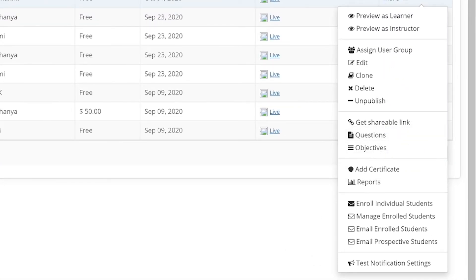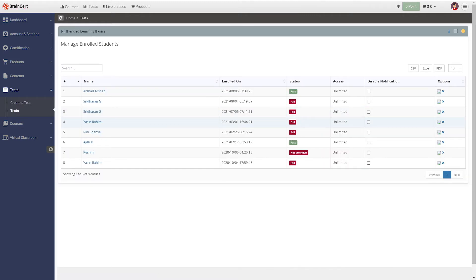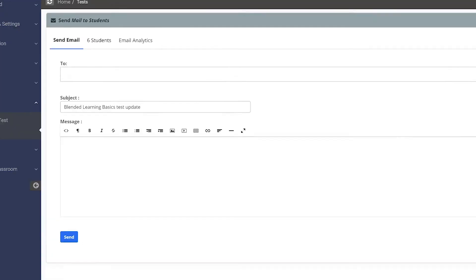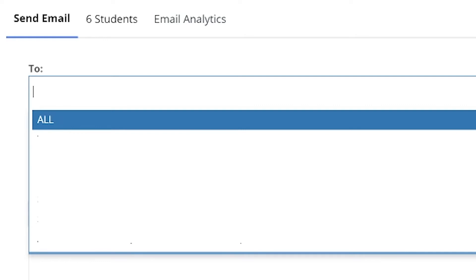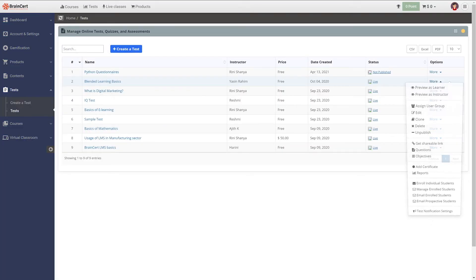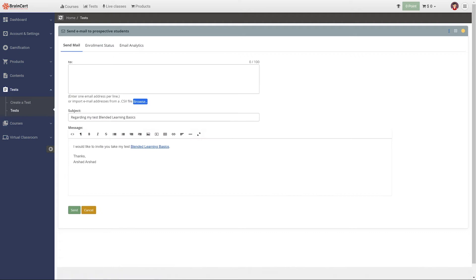Details of the students enrolled for a particular test can be accessed from the manage students option. You can also email the enrolled students any important updates or notifications. Similarly, you can also choose to email prospective students with any updates or notifications.